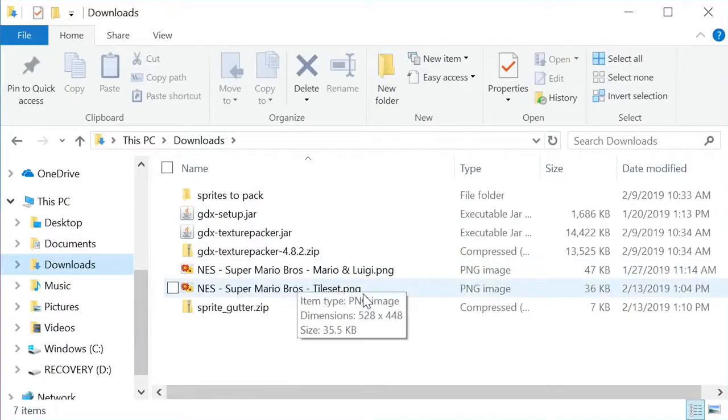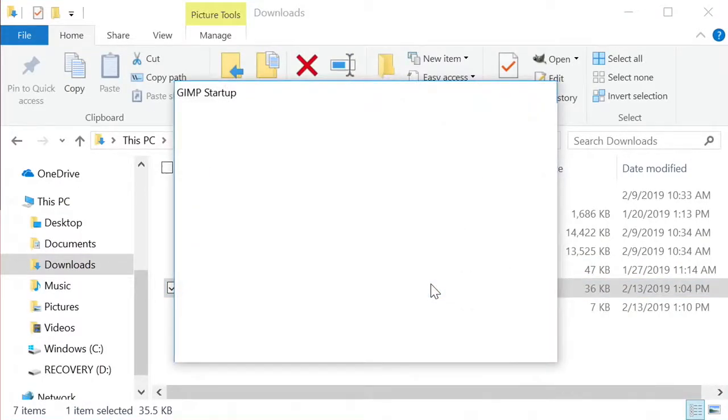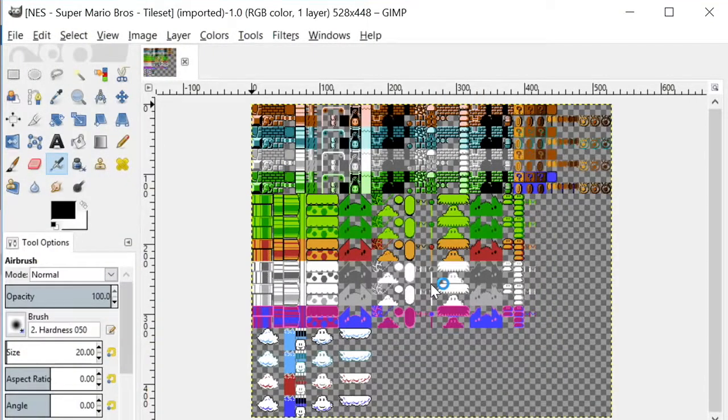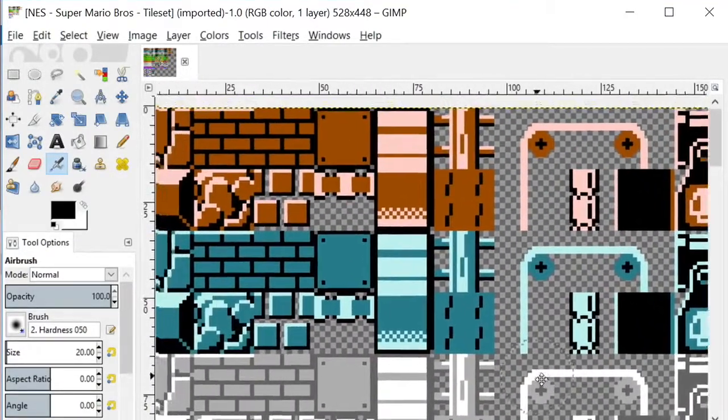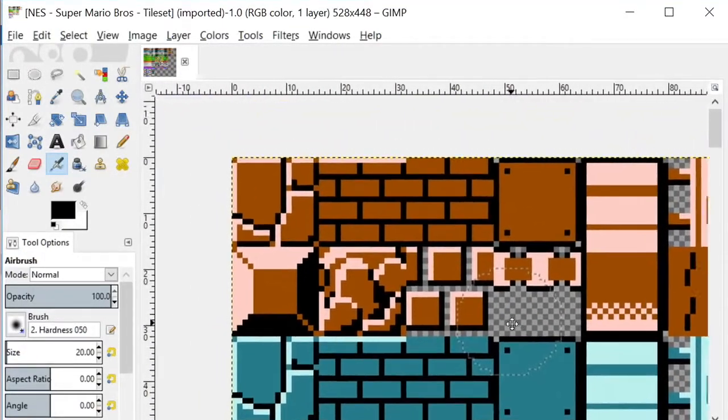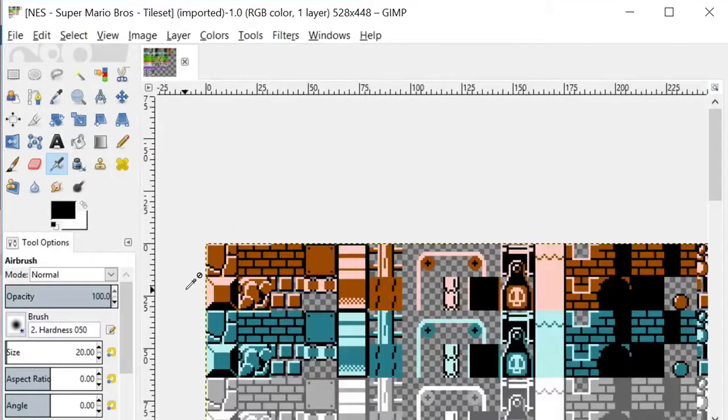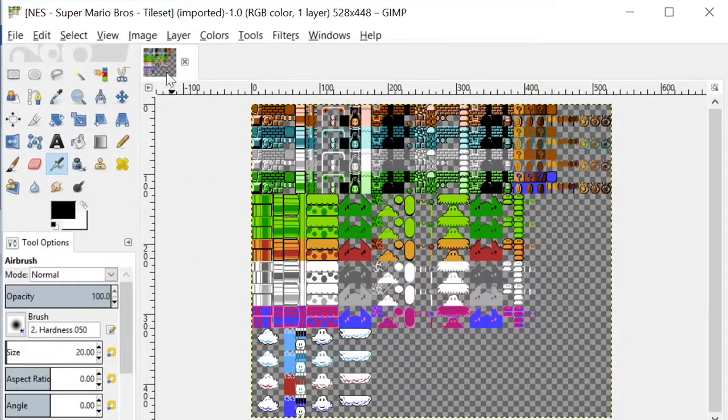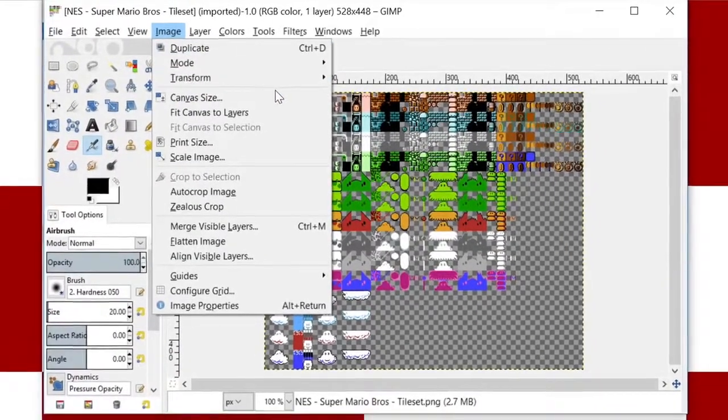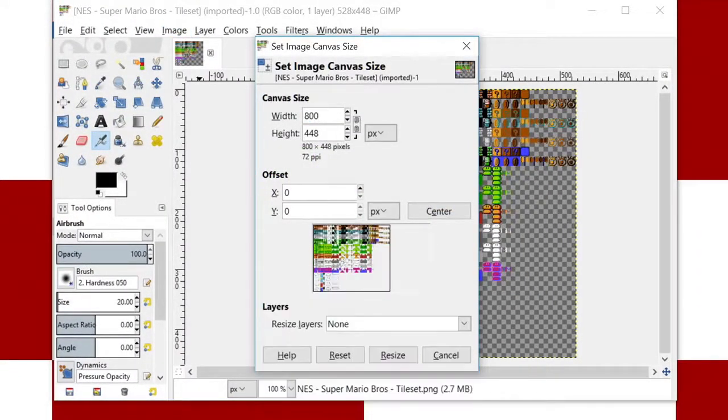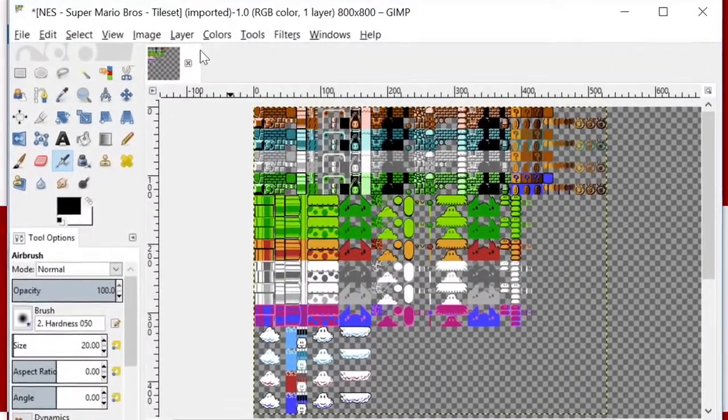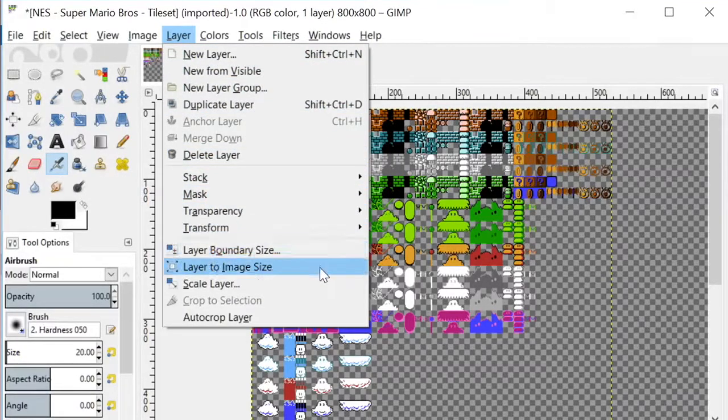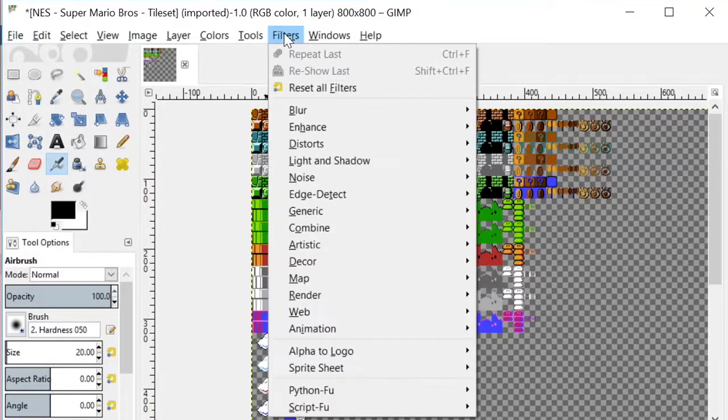Alright, now that the sprite gutter add tool is in GIMP, we can load up our tileset that we just downloaded, and I'm going to zoom in a bit so you can see what it looks like unedited. There's no spacing between tiles, they're right next to each other, 16 pixels by 16 pixels each. The sprite gutter add tool will increase the width and height of our tileset, so I need to prepare the image by increasing it to, let's say, 800 by 800. GIMP has increased the size of the canvas, now I need to increase the size of the layer to match it.